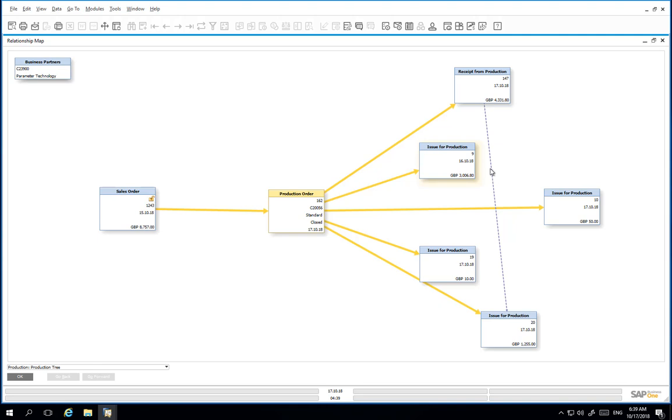From the production order, we can see four issue for production documents and these reflect one for the assembly, two for the sticky metal, and one generated automatically from report completion for backflush items.